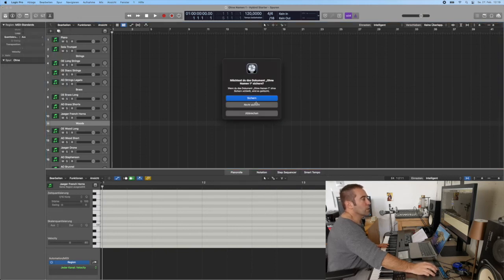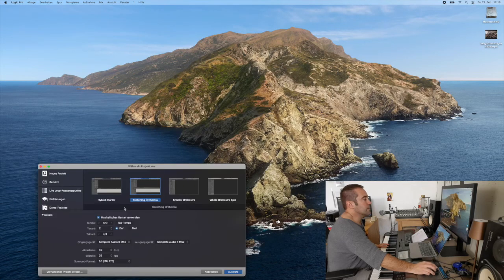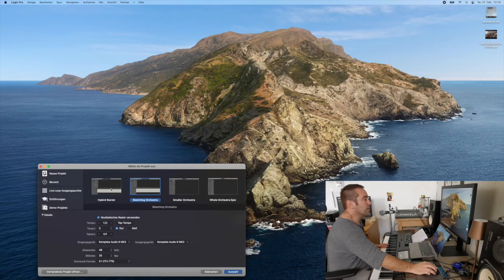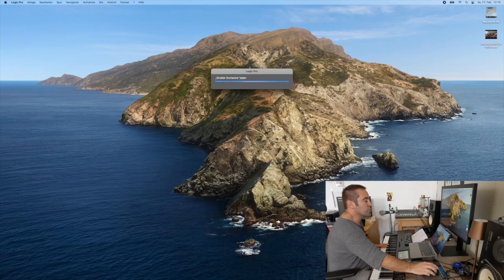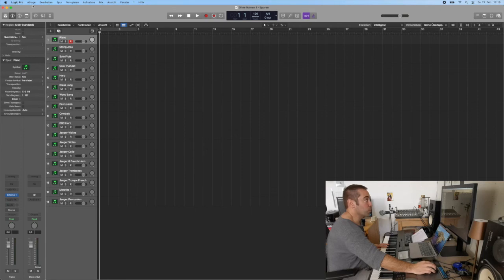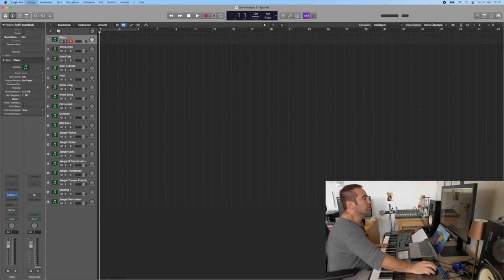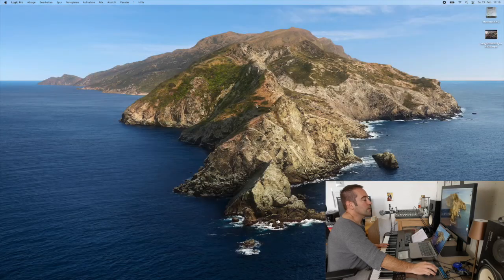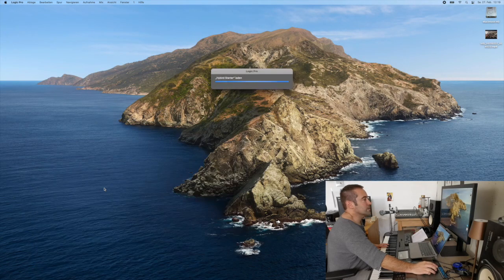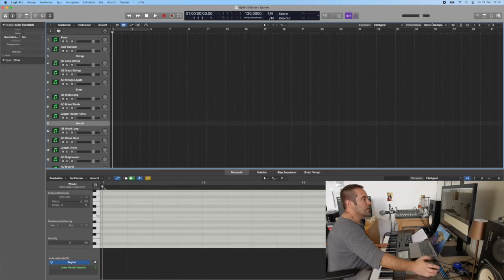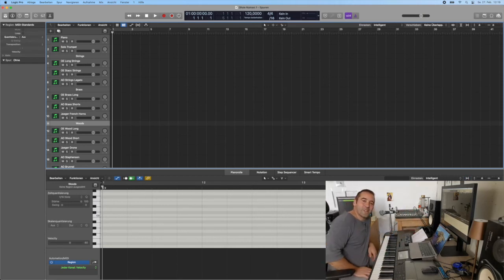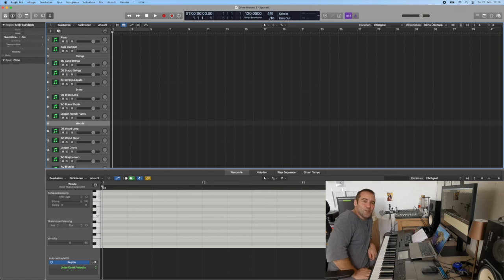And then whenever you start a new project in Logic you can say here, you know, new from template. You close the other one and then you just choose the hybrid starter. Let's just make it to show you. This is something I had before, this is not the one that we made. And then if you say new from template and I go for my hybrid starter, there you are. This is exactly how we made it and you are ready to start to write music.